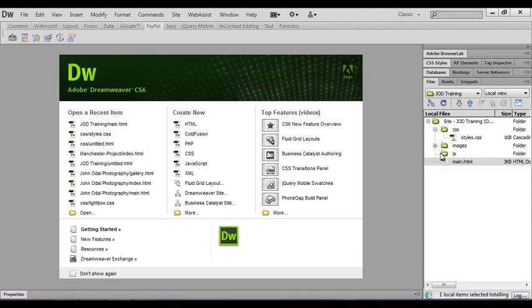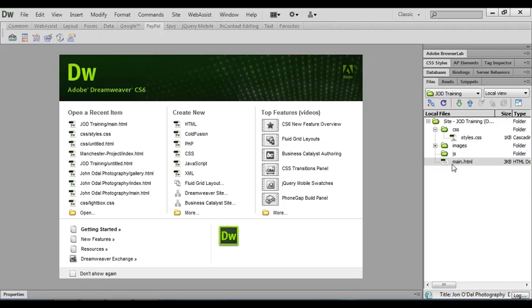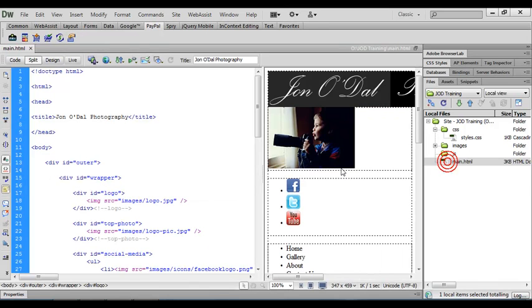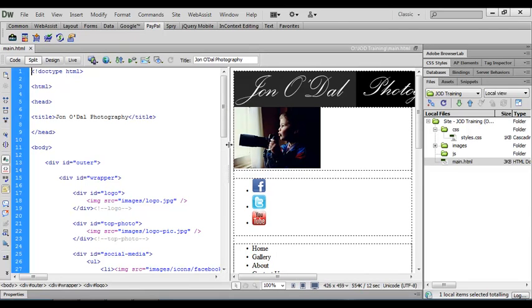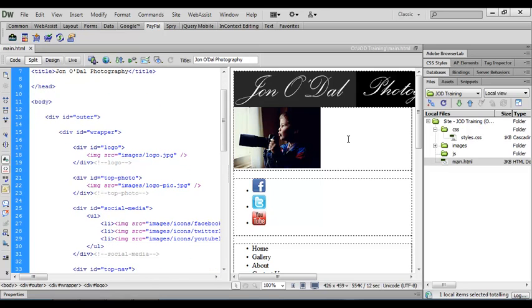In our last video we created the styles.css file and we're going to be using this file to apply some formatting and positioning to our HTML content. I'm going to open up the main.html file and I'm looking at my file in split view so I can see the code window and I can also see the content of my page.